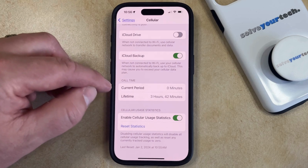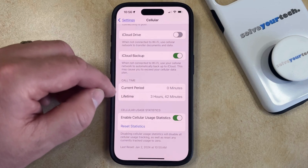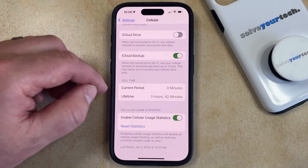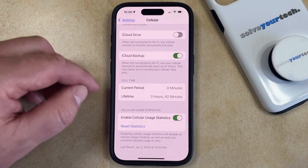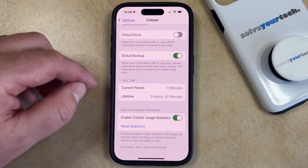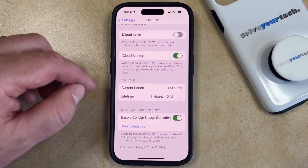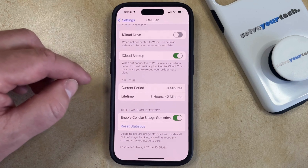Here you're going to see an option for Current Period, which indicates the total amount of time that you've spent on the phone since you last reset your statistics, and then Lifetime, which is the total amount of call time that you've used since you got the phone.